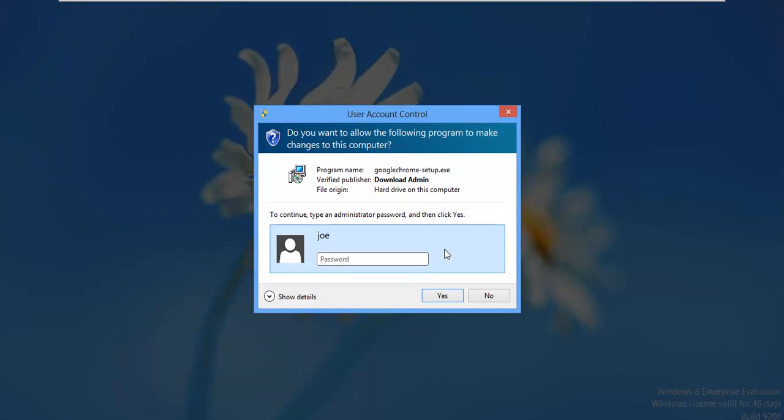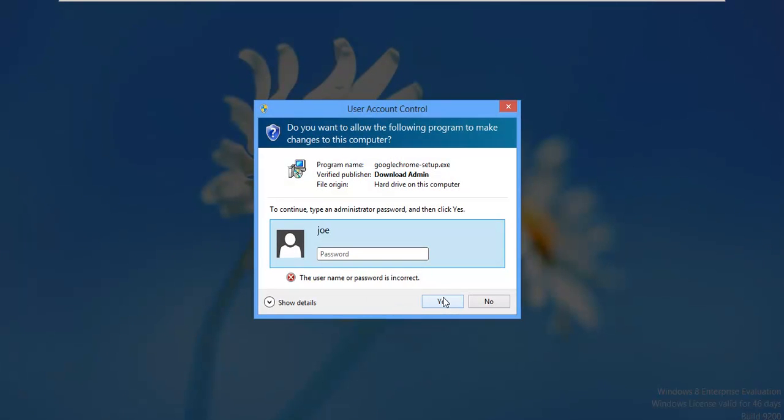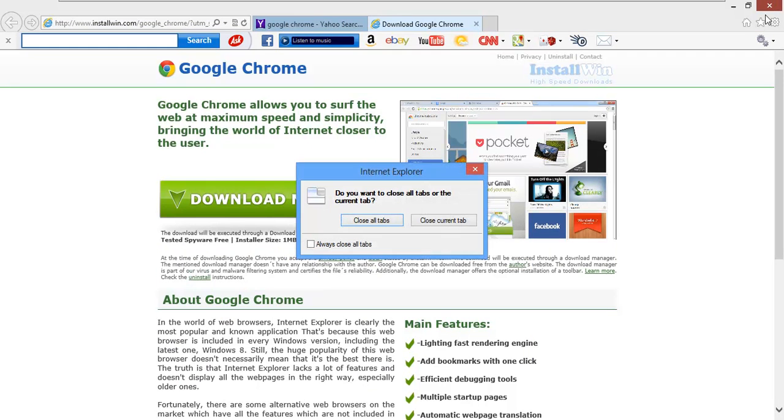And it doesn't. It prompts the user, the standard user, for the administrator account. In this case, the administrator is Joe. So I don't know Joe's password and I shouldn't. I'm just a kid and that's probably my dad or something. So I don't know his password. So I'm just going to go ahead and click yes and kind of freak out. And no, I can't install it. So nothing happens.